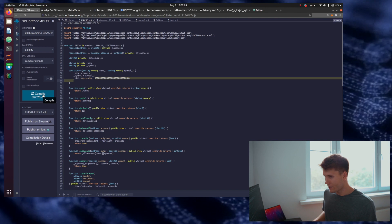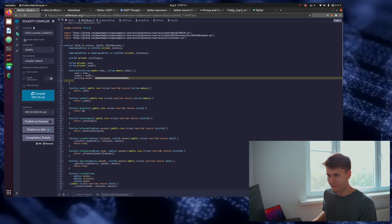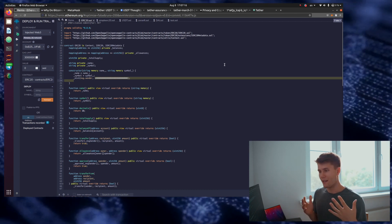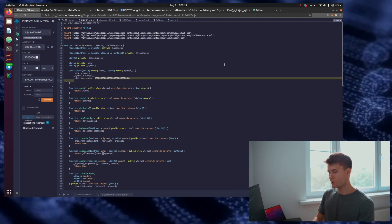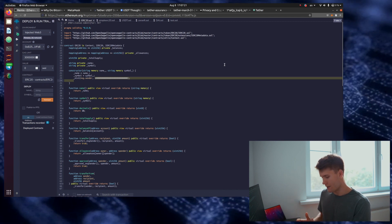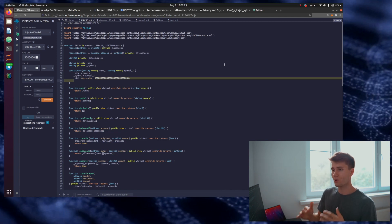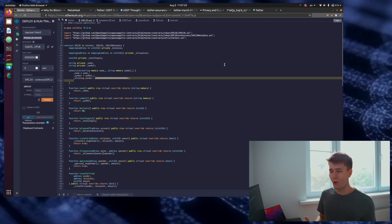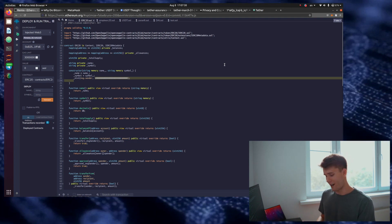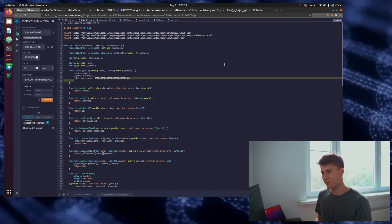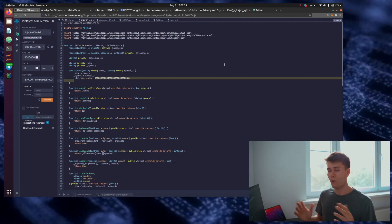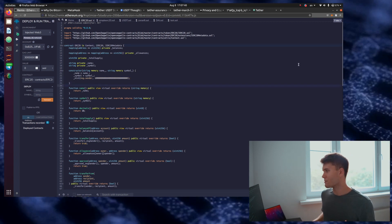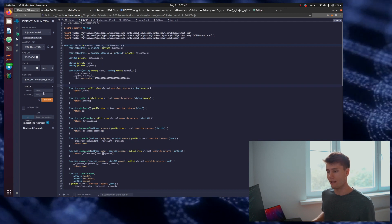We're going to compile the smart contract and deploy it. We're not going to deploy it onto the Ethereum mainnet, but onto a test network of the Ethereum blockchain. You could deploy this exact code onto the Ethereum blockchain and you would have a token — a smart contract that would exist for as long as the Ethereum blockchain itself exists. For the purpose of this video, we're just going to deploy it to a test network.